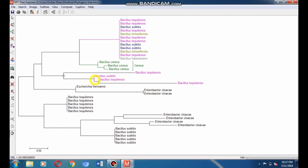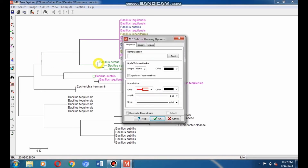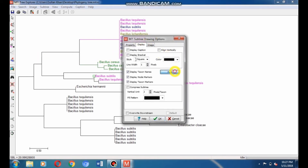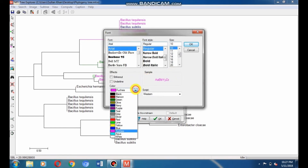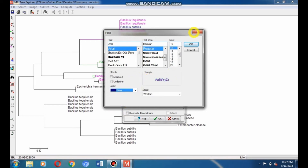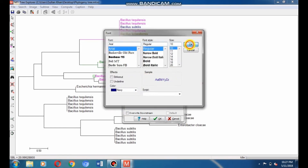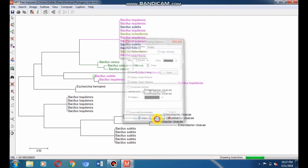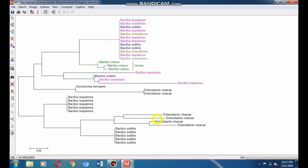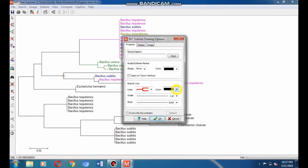Put the cursor in front of the subtilis species. Go to subtree drawing option, go to Display, click on Font, and select navy color, then click OK to apply navy color to the subtilis taxa. Here you can see the navy color subtilis species. Select the branch of Bacillus subtilis, go to subtree drawing option, go to branch, and select fuchsia color. Click OK to apply it.